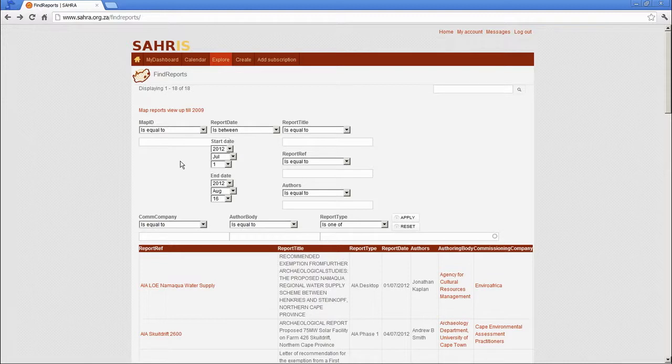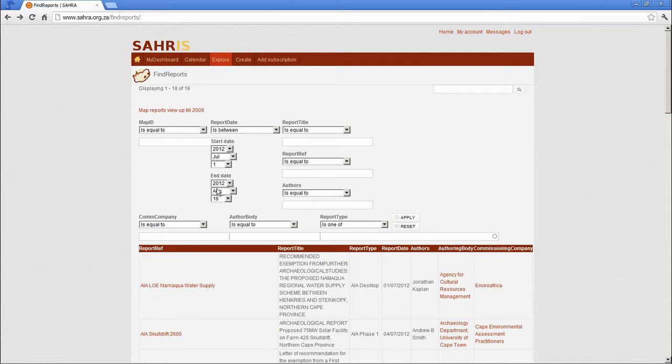Let's pick out a date range to show you the relationship between cases that are being mapped right now and the old format of the report. So I've set the presets to 2012 July 1st to August 16th which was yesterday. And hit apply.